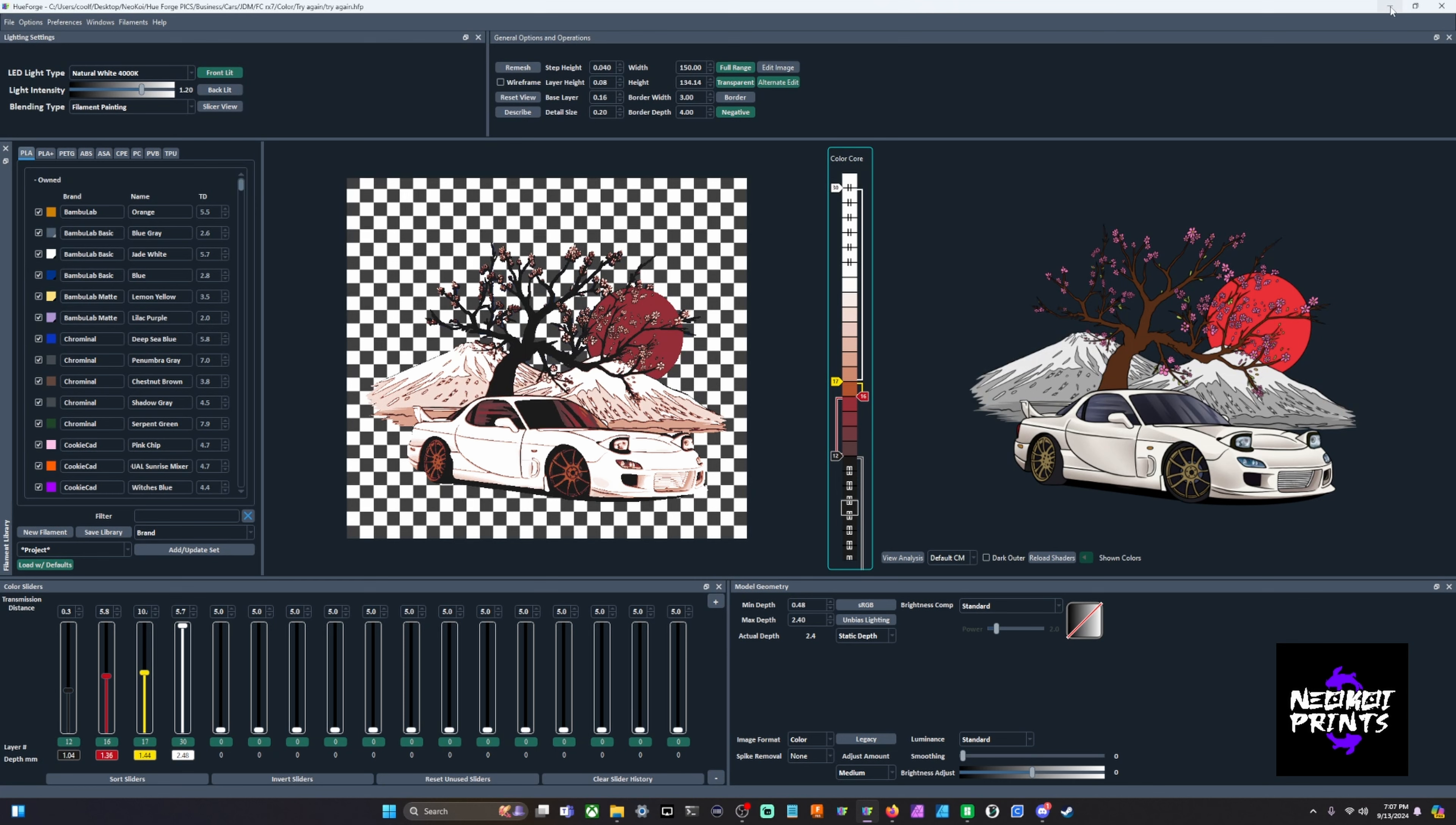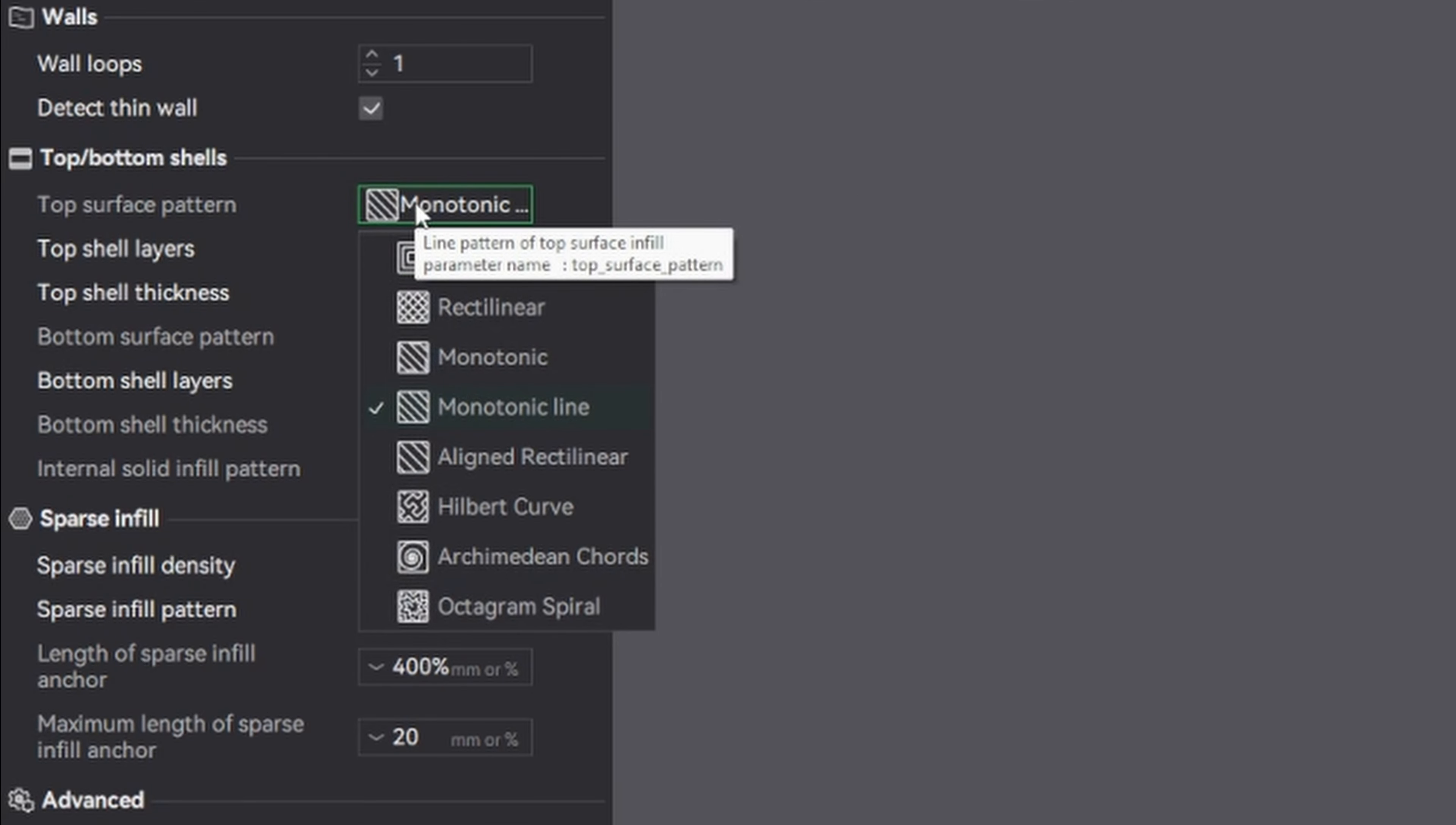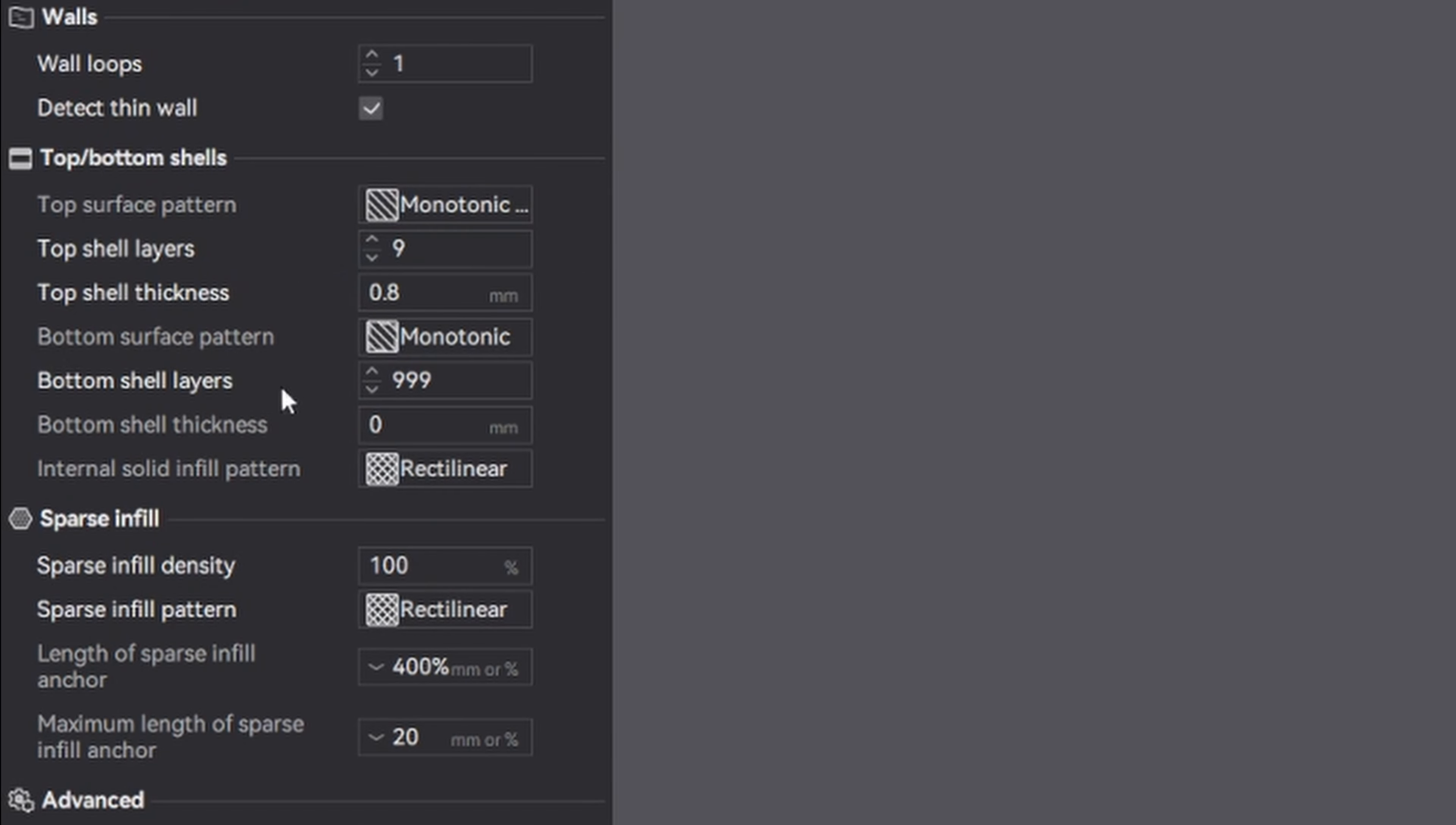That way you're not spending so much time filling in an entire layer of black or whatever your base color is. In here in your strength settings you'll want to bring down your wall loops to one, top surface pattern to monotonic line, top shell layers at nine, and you'll want to bring your bottom shell layers to 999. Basically just copy all of these settings that you see on the screen.